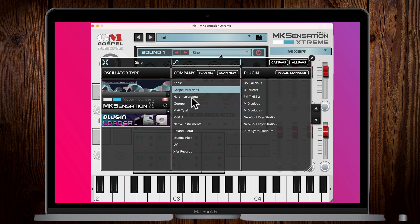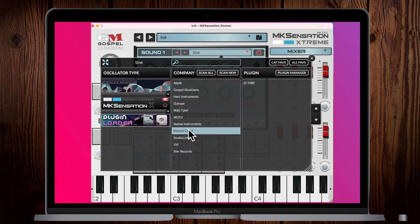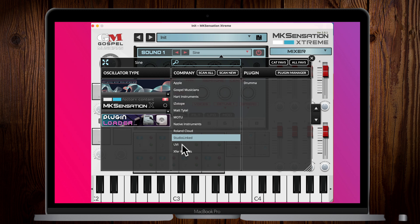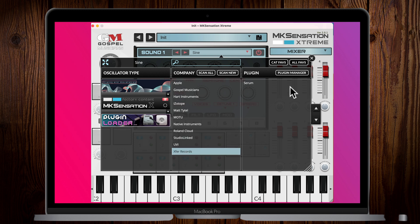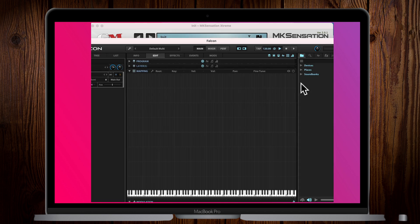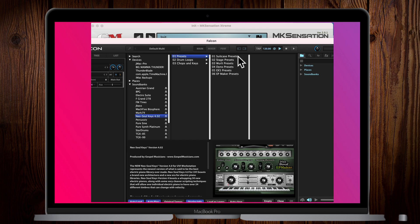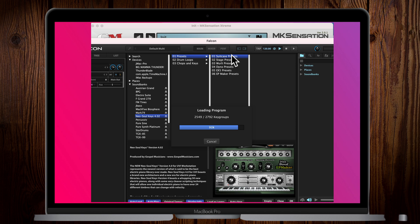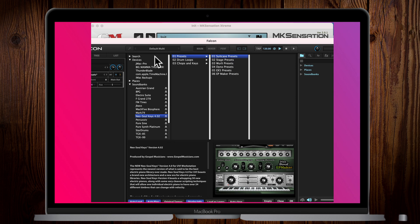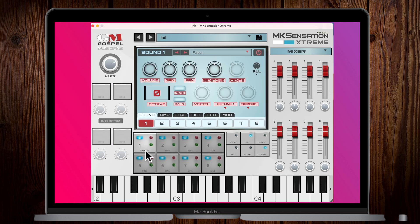All of our plugins are now scanned. You can see we've got Gospel Musicians stuff, iZotope, Native Instruments, Rolling Cloud Studio, Linked AR — one of our partners — UVI, and Serum. Let's go to UVI and open Falcon. We load our own NeoSo Keys preset, and bam — when we go back to the button we can see Falcon is loaded on slot number one. That's how that works.